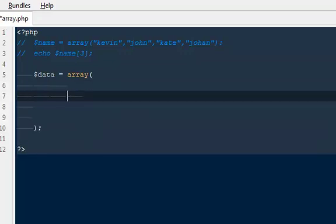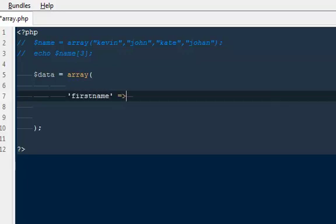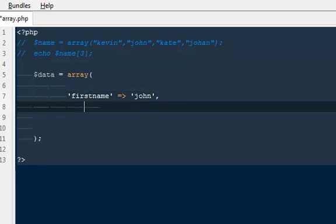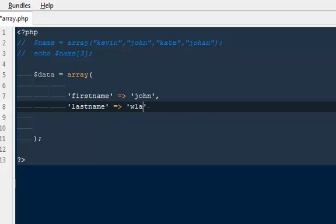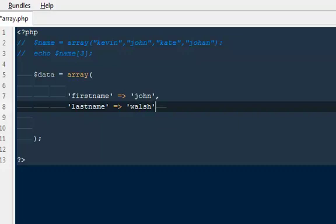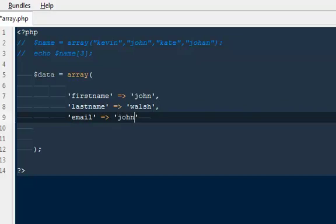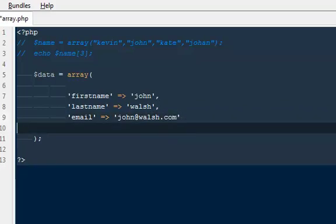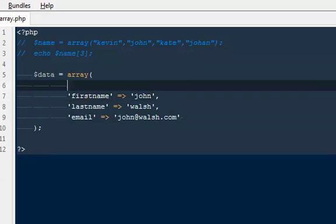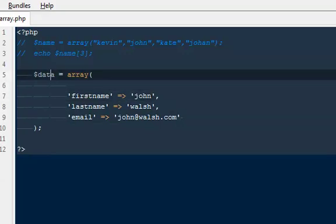What I'm gonna do is say first name is equal to John, then I have last name that would be equal to Walsh, and the next one would be email, and that would be equal to john@walsh.com or whatever. So what I'm doing here is creating an array and putting the entire value to this particular variable called data.